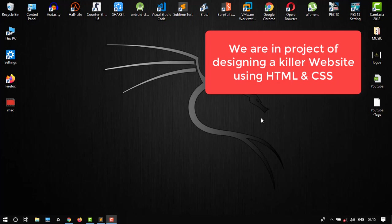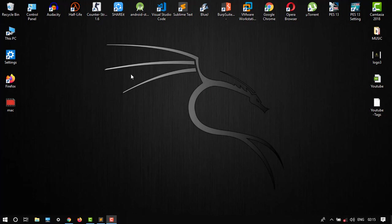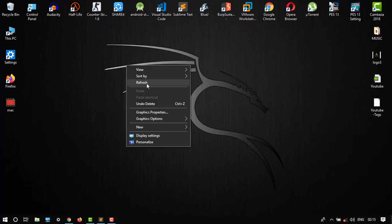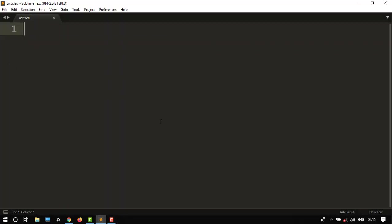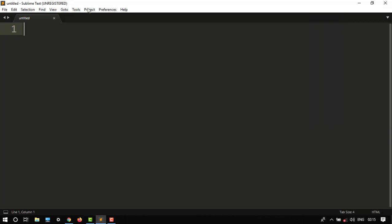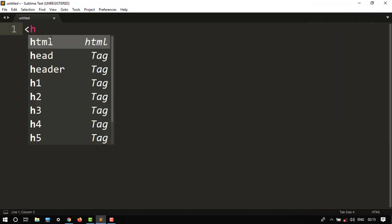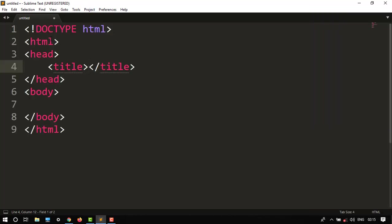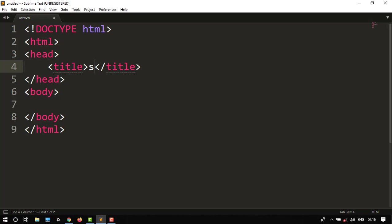So let's start the video. You have to open text editor, then choose HTML and type HTML. Set up your structure, then title would be anything, so here I'll put subscribe.